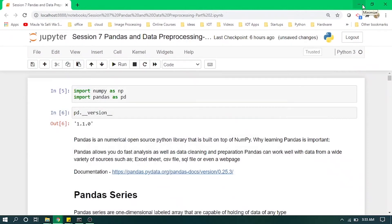Hello and assalamualaikum, welcome to Teachopedia. In today's video we will be learning about Series and DataFrame, which are some key concepts of the pandas library. So let's get started. First of all, we have imported the numpy and pandas libraries.